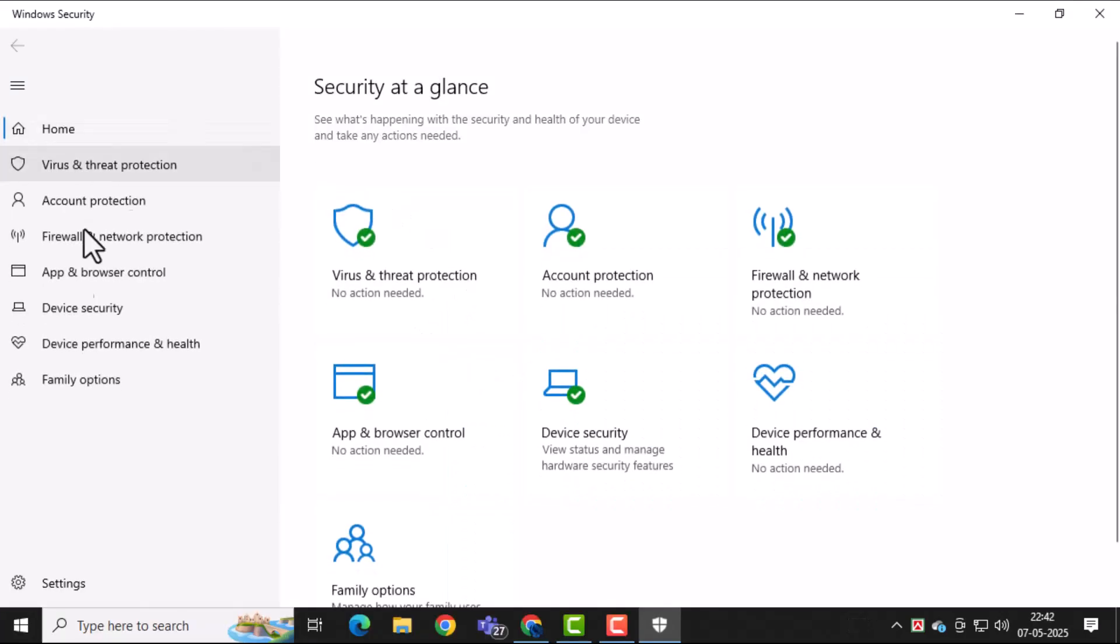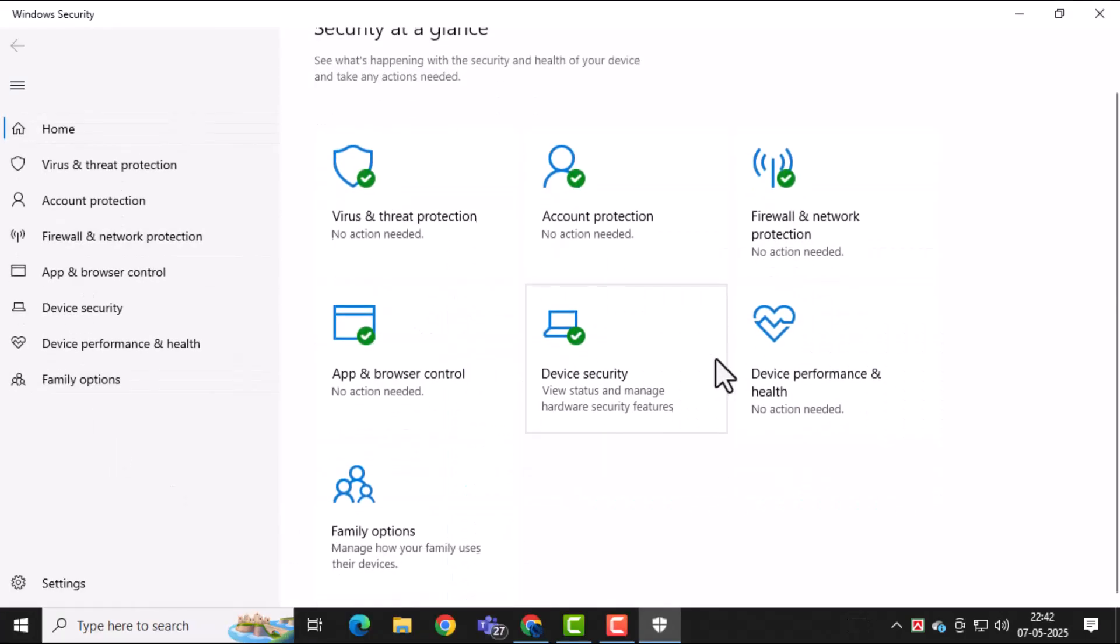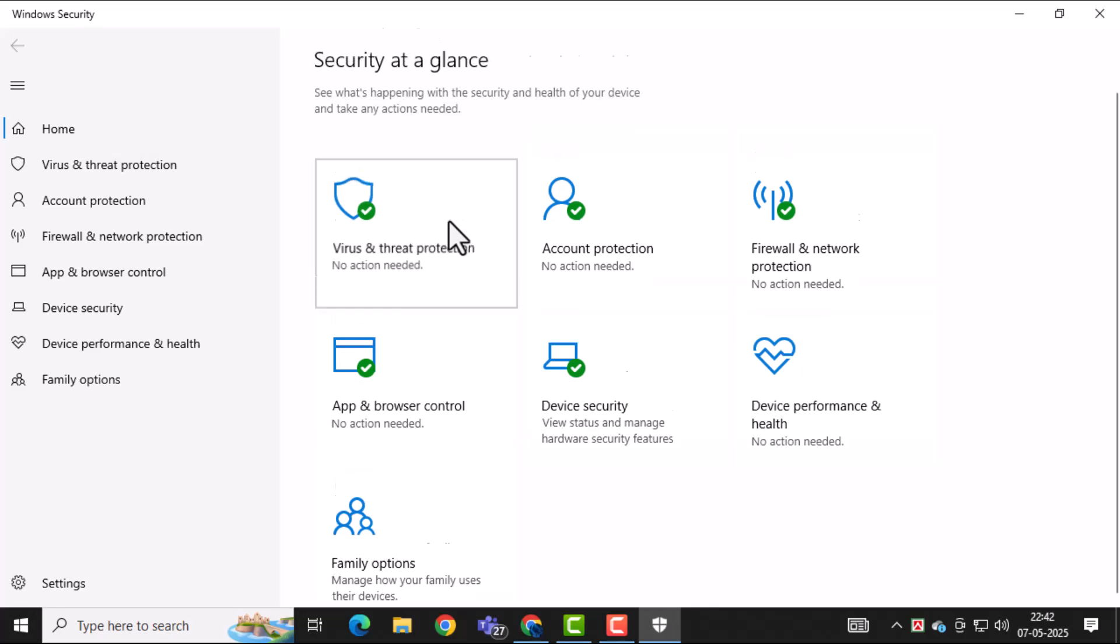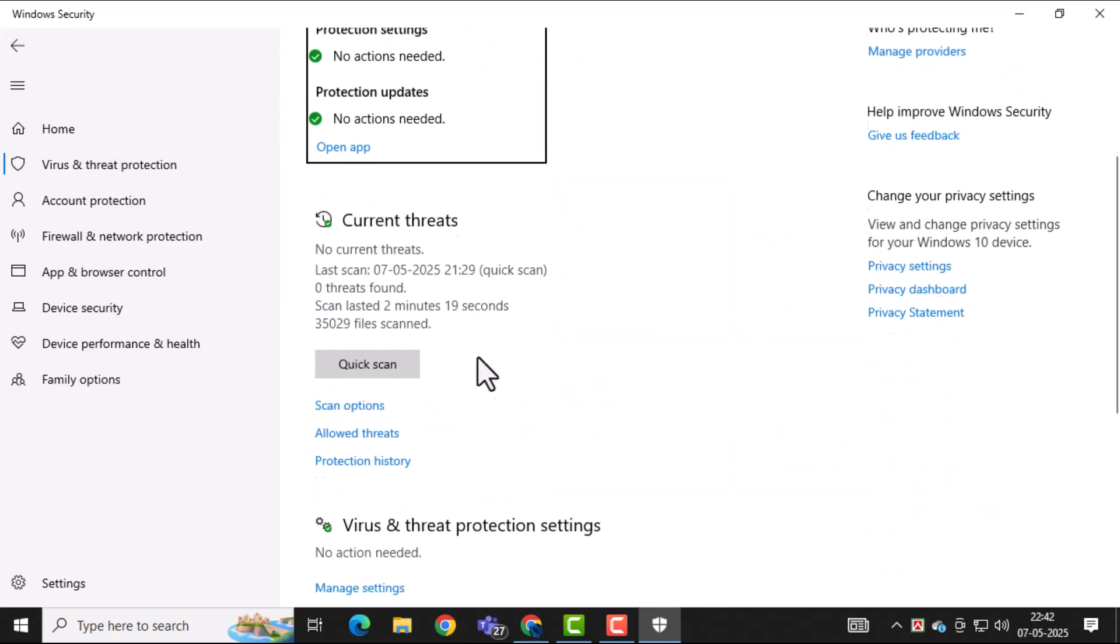This is your main protection hub for scanning and removing viruses. Now, go to Virus and Threat Protection, then click on Scan Options.